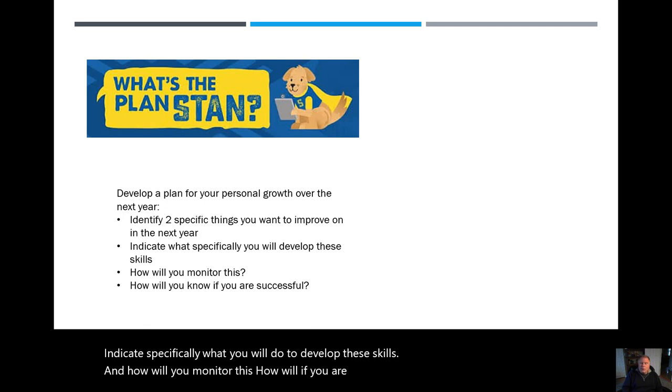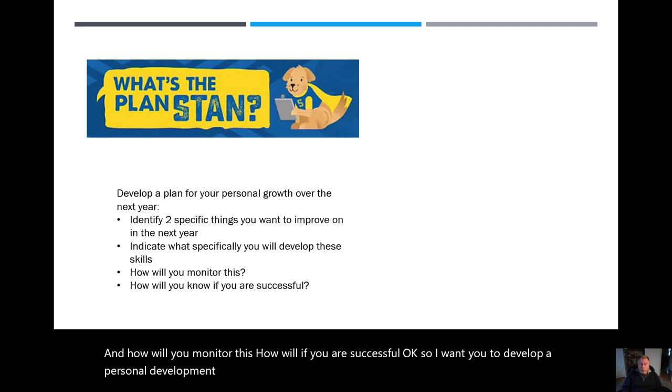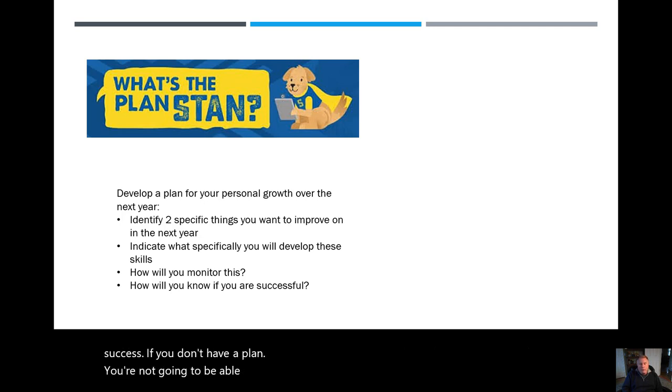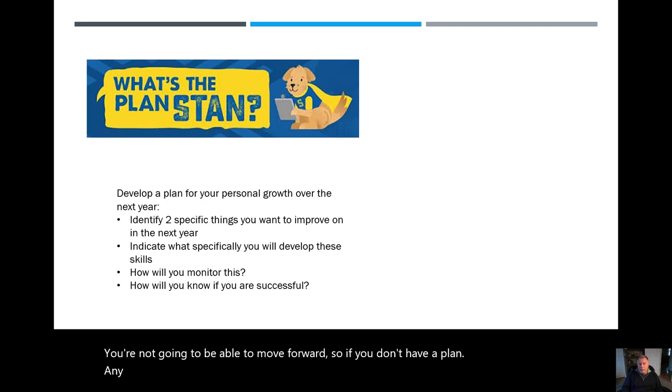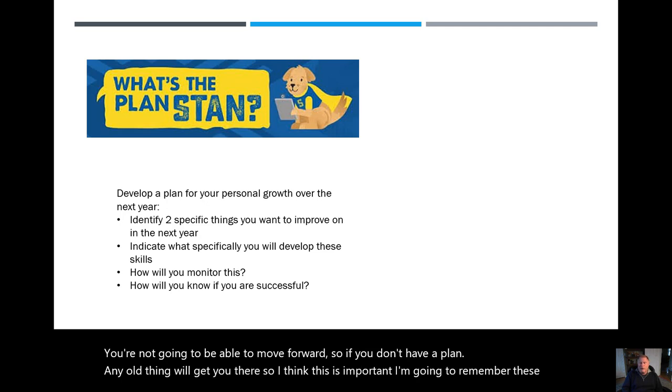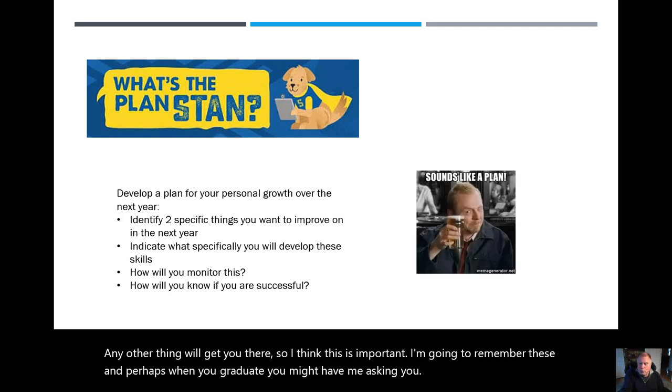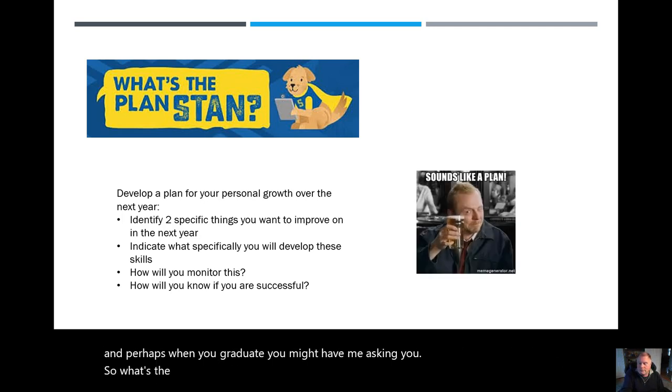Okay, so I want you to develop a personal development plan for your growth, for your professional skills, and for your future success. If you don't have a plan, you're not going to be able to move forward. If you don't have a plan, any old thing will get you there. So, I think this is important. I'm going to remember these, and perhaps when you graduate, you might have me asking you. So, what's the plan? Once you do it, sounds like a plan. So, do it.